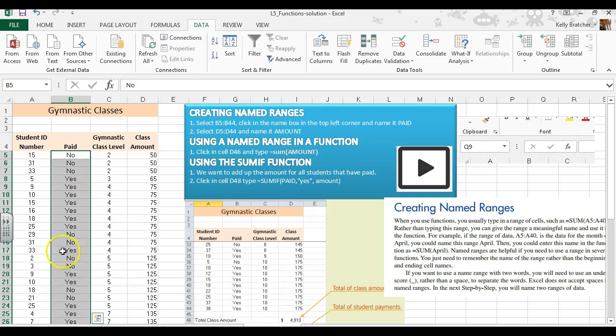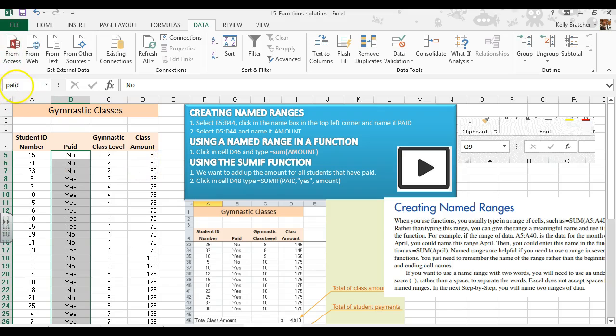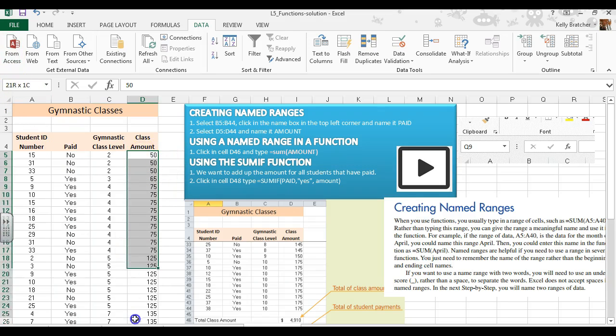I'm going to select the cells that I want to give a name. I'll click in the name box in the top left-hand corner, type 'paid', and hit enter. You'll now notice it says 'paid' instead of B5.